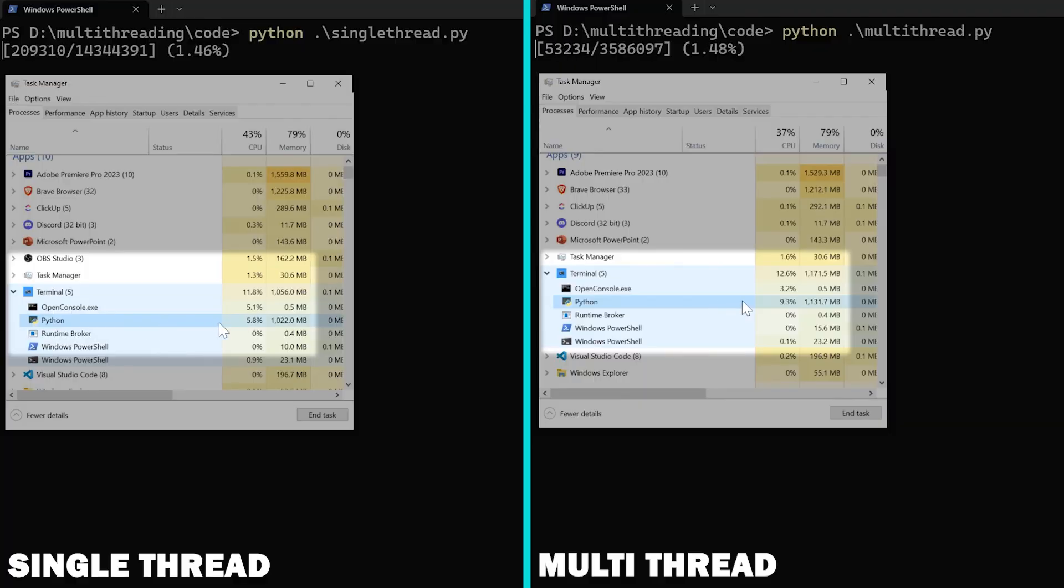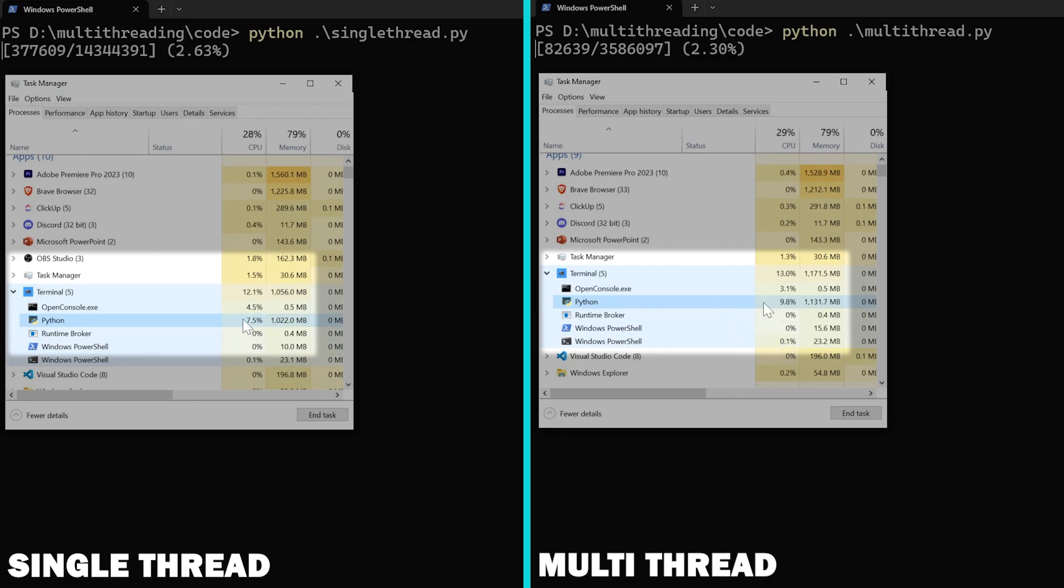Hold on, let's try that again. But this time, let's keep an eye on the CPU utilization for both the single-threaded program and the multi-threaded program and compare them. You can see that the CPU utilization of both these programs are almost the same.